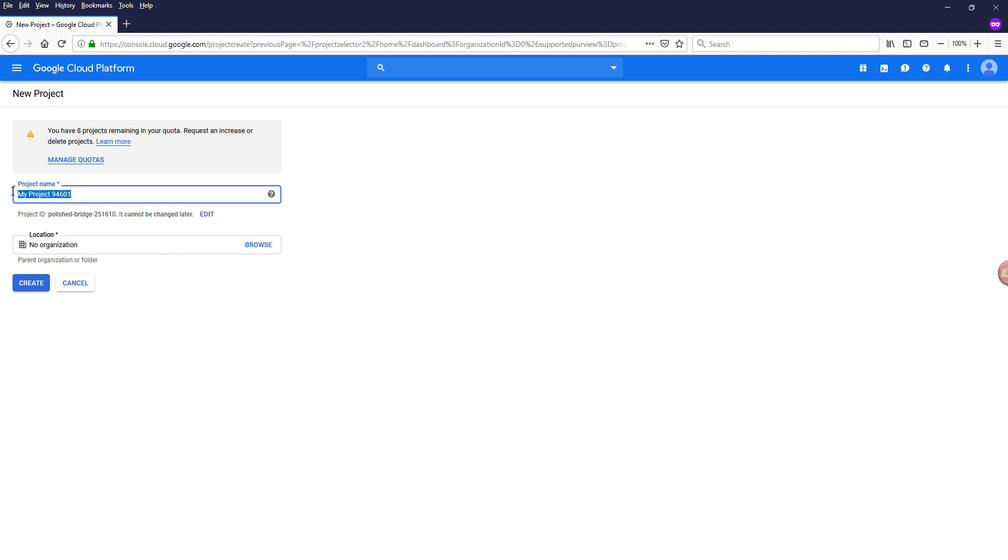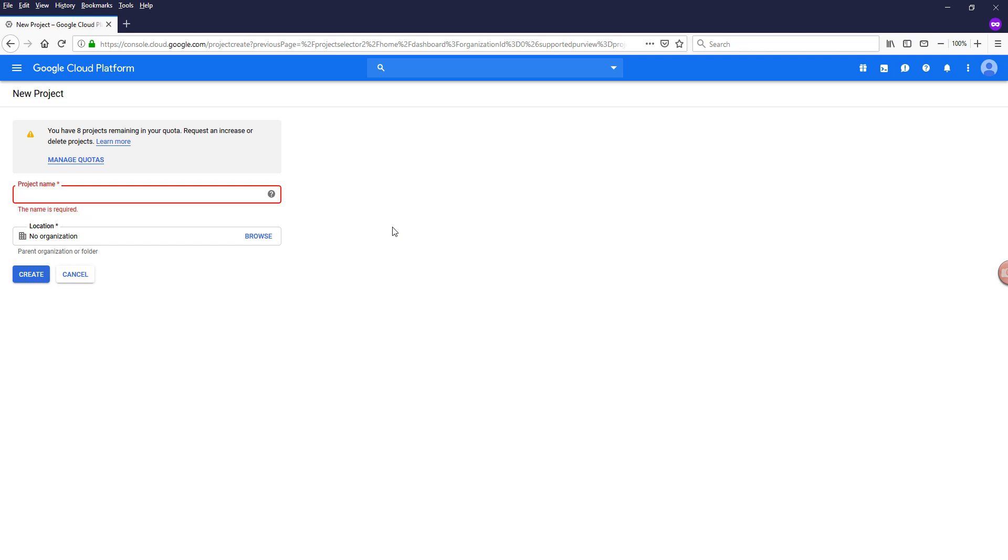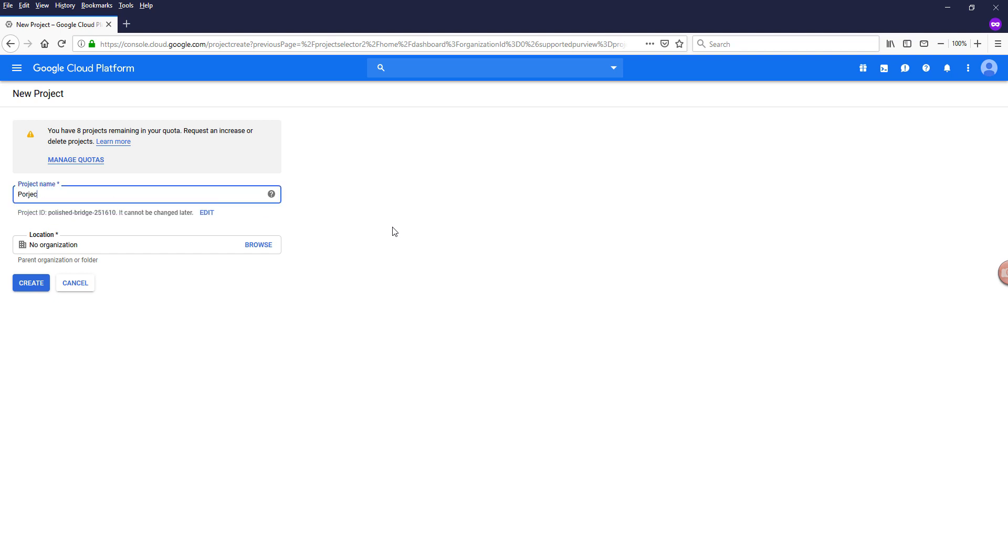And next, I want to give a project name. So the project name has to be unique and not being used by other projects. So I will assign my project name to maybe project XYZ. And next click on create.